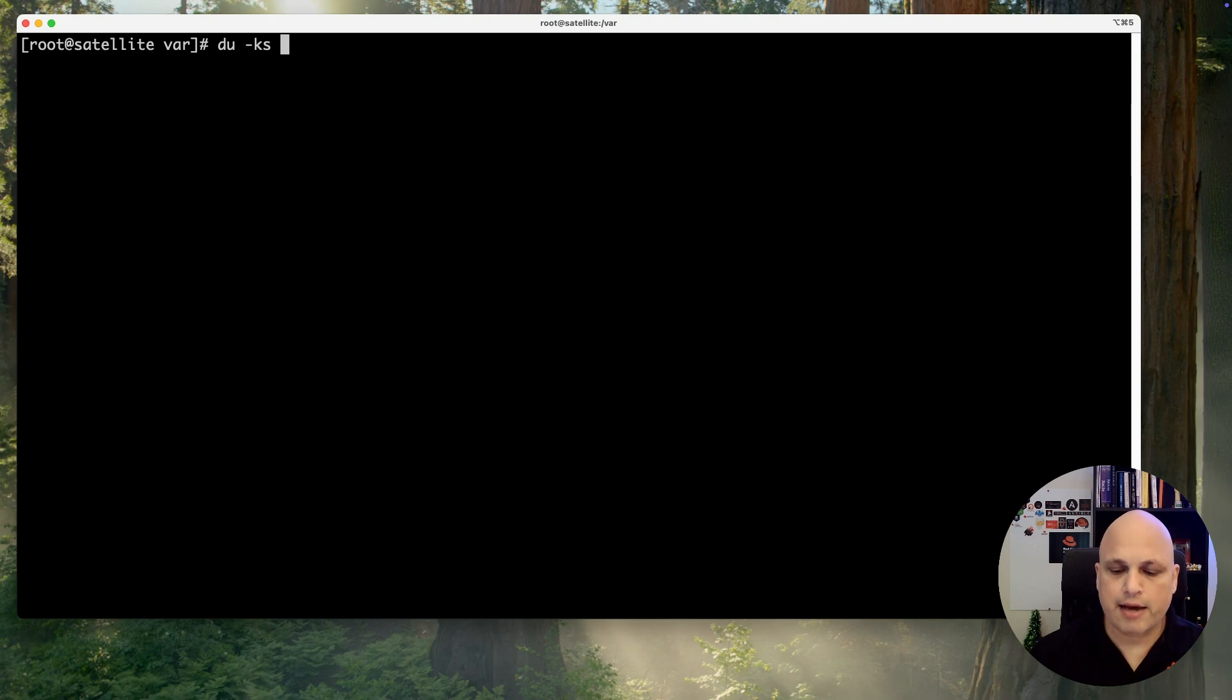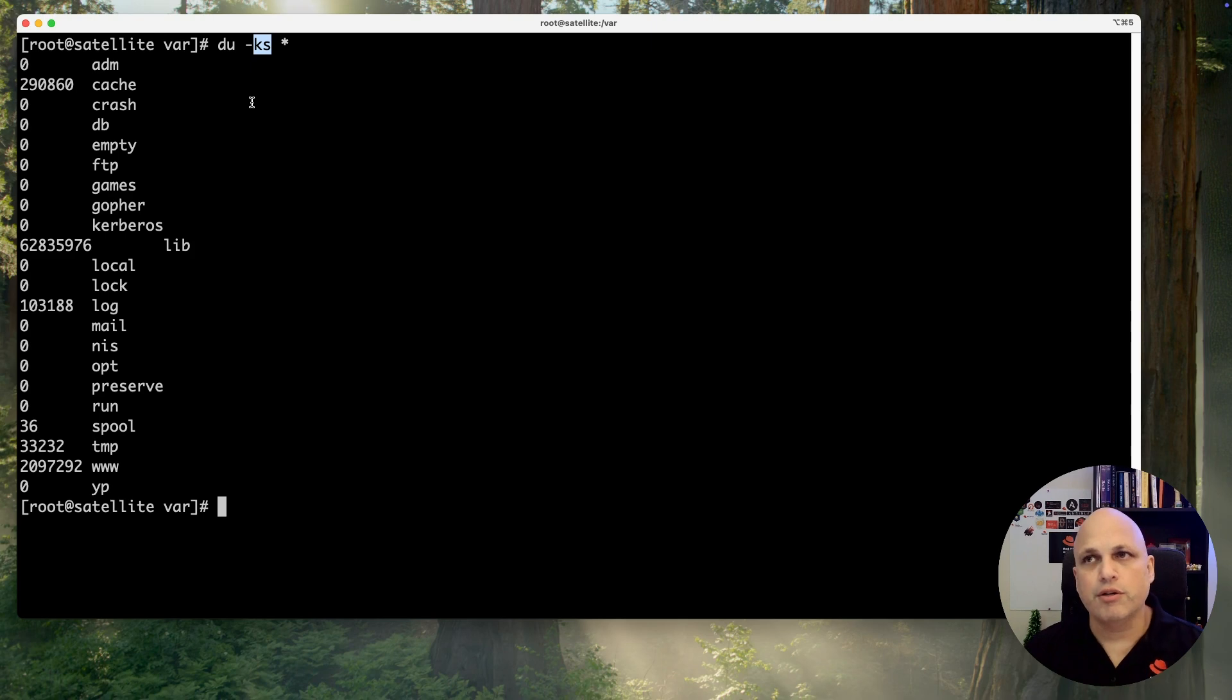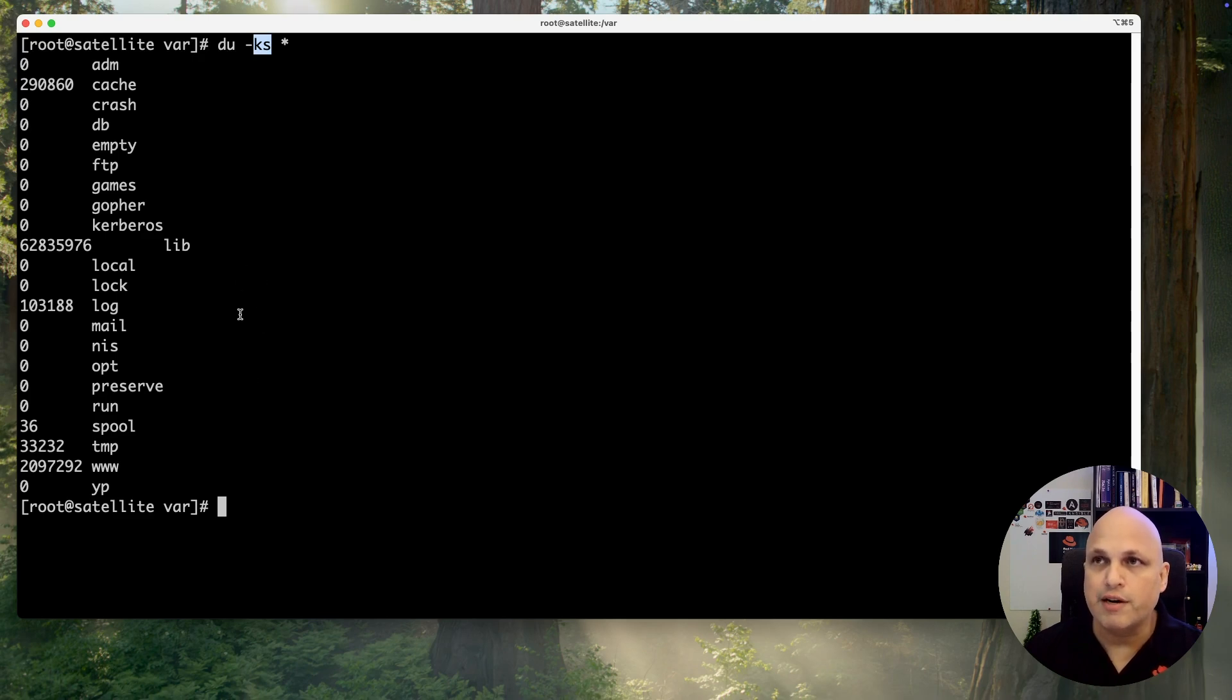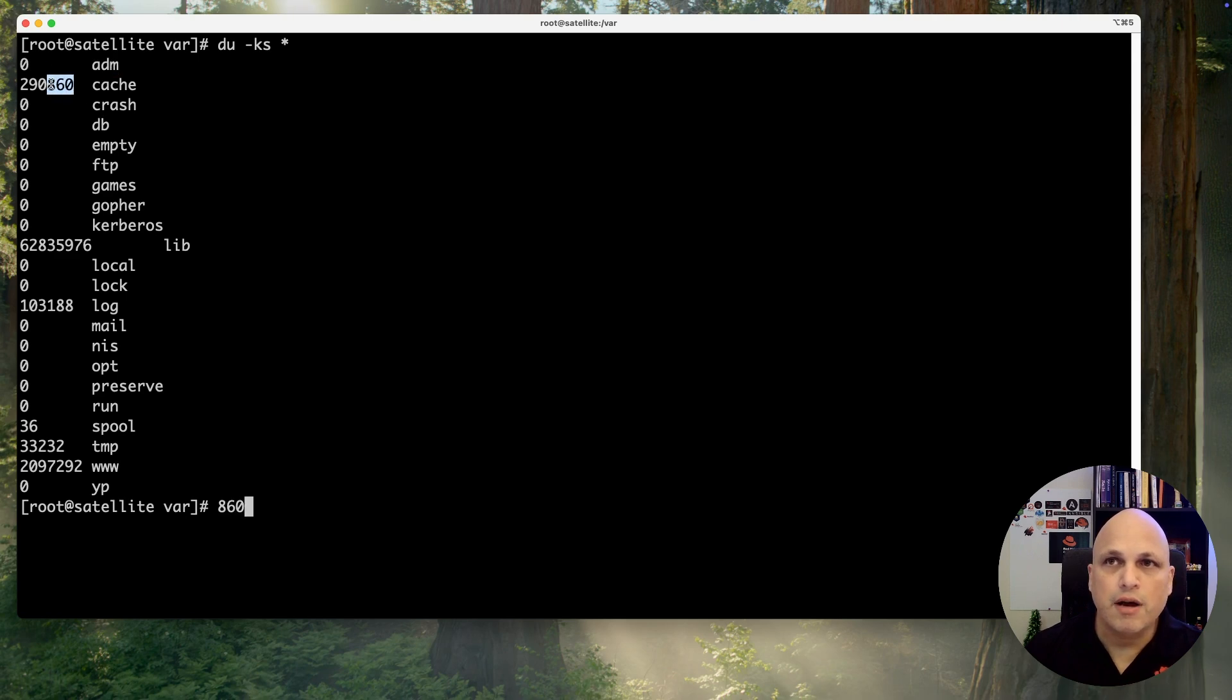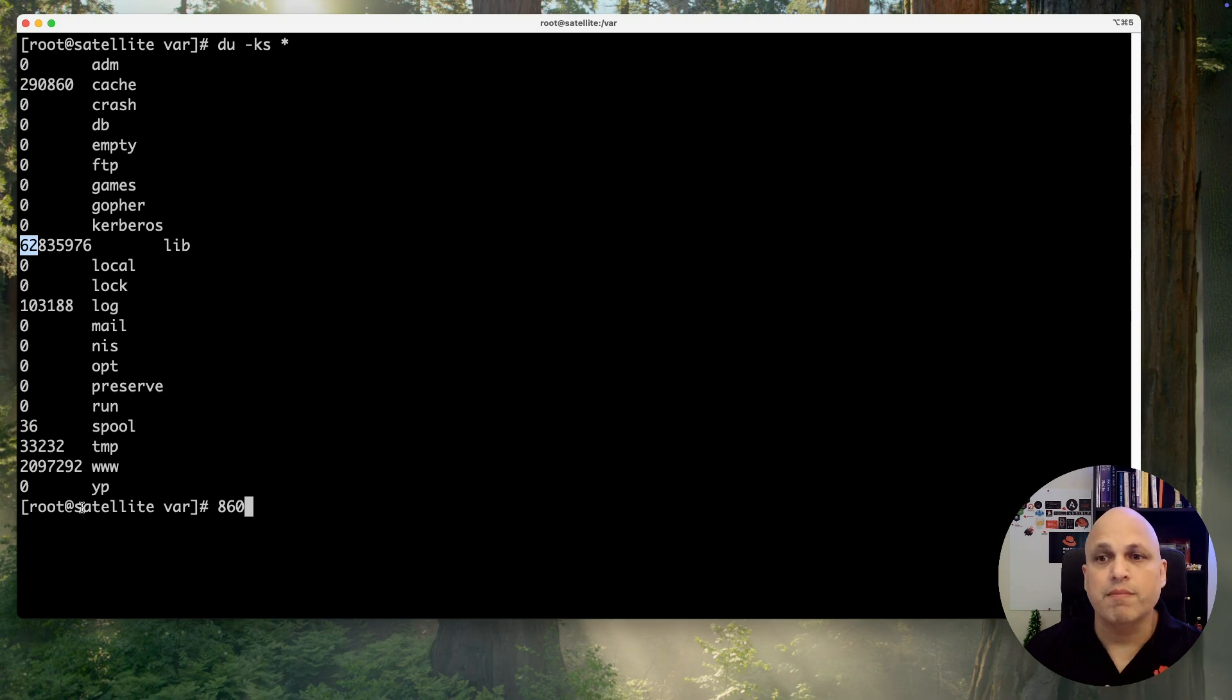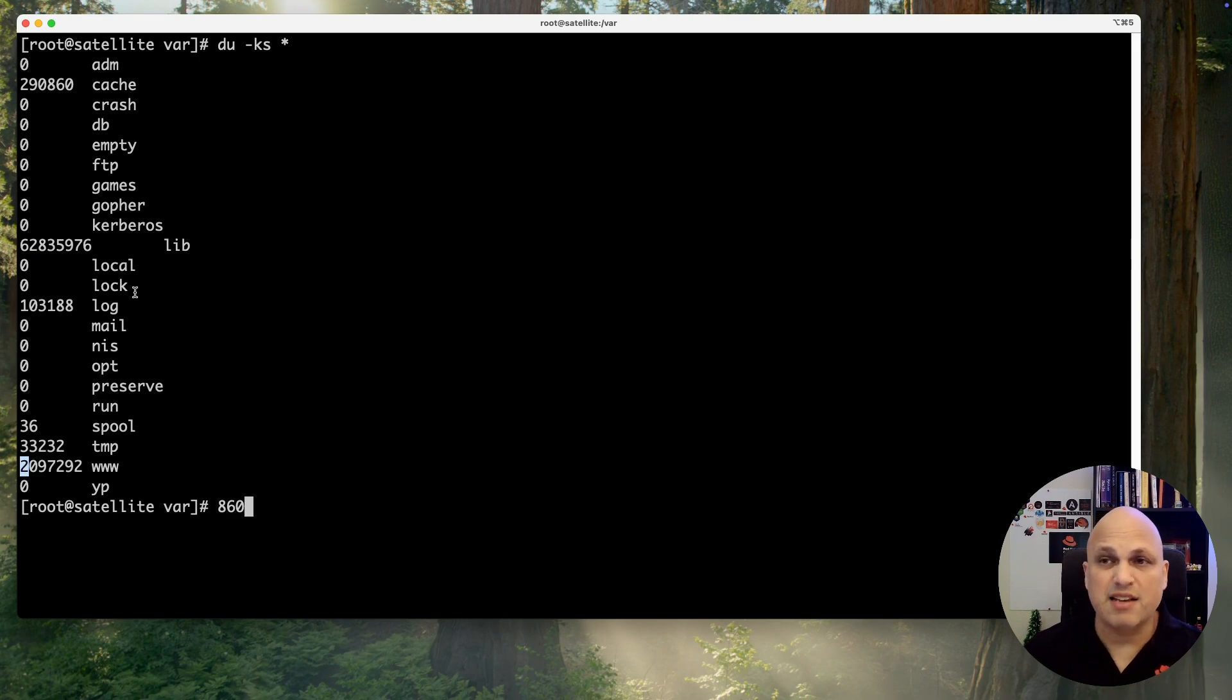Let me clean up the screen. du -ks star. At this moment we can see in kilobytes and hey, can you use gig or megabyte? Yes, but stick with me. Let's stick on kilobytes. I'm gonna show you a trick that will be very neat. We can see that my adm folder is zero byte. This is kilobyte and megabyte. Okay, 290 megabytes. Kilobyte, megabyte, and gigabyte. So 62 gigs underneath my lib. Kilobyte, megabyte, 2 gigs basically.